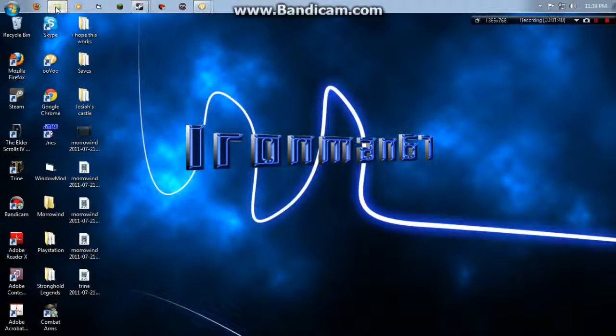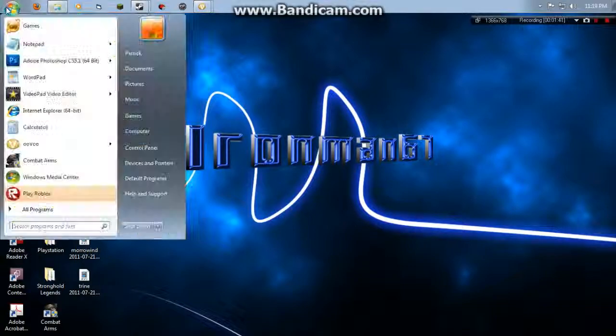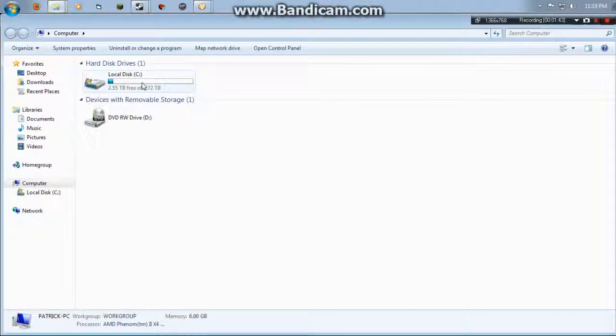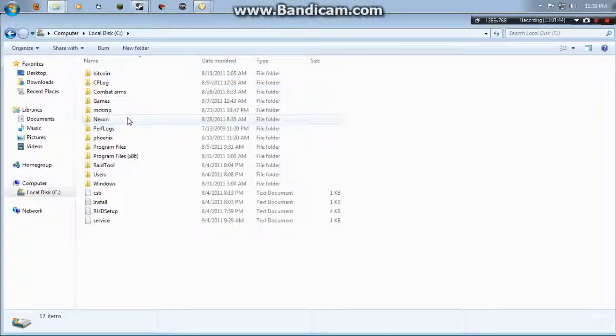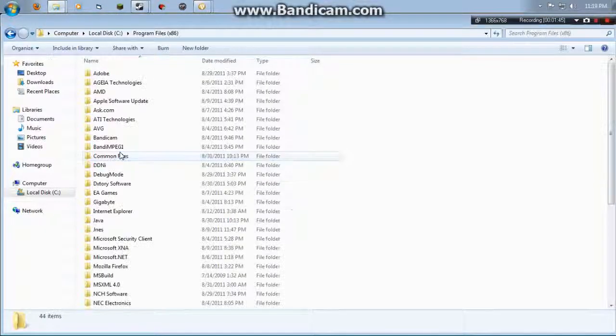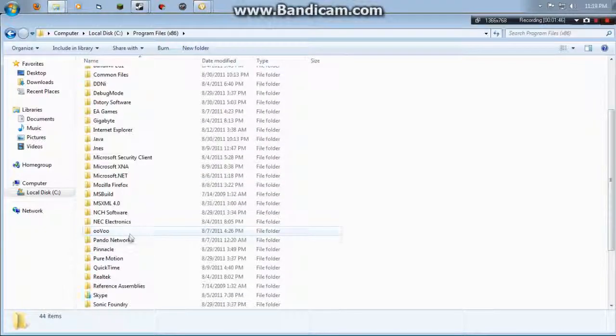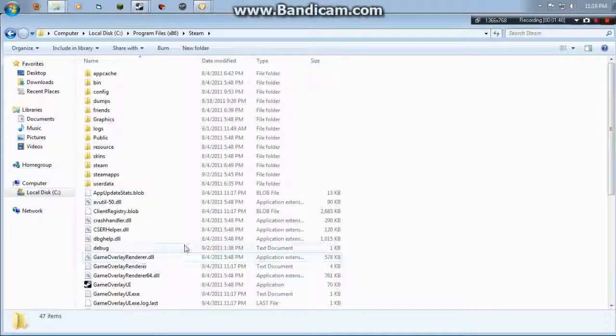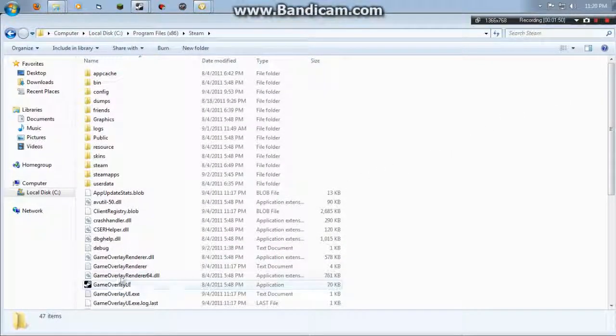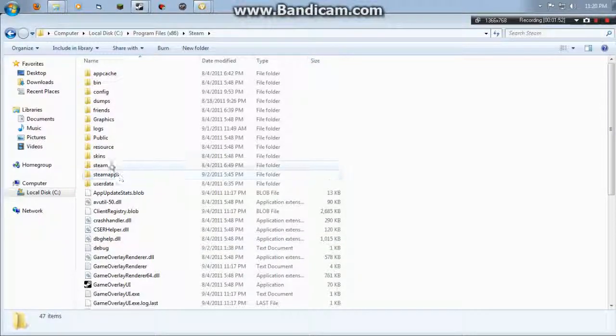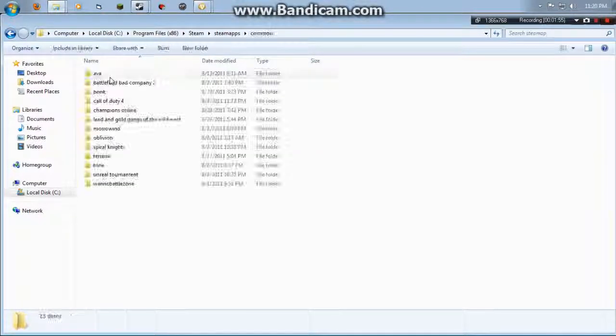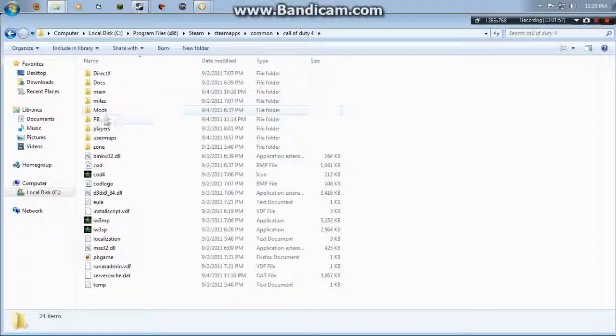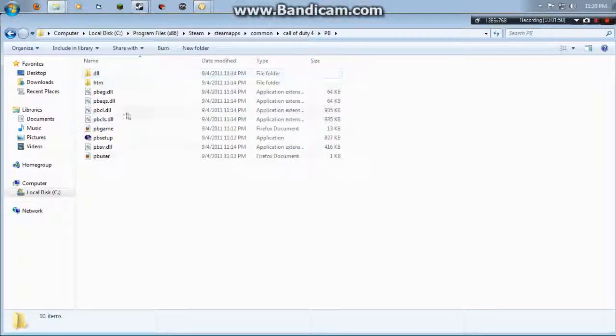Next you want to open up your computer, local disk, Steam. Then you want to go to Steam, apps, common, Call of Duty 4 PB.